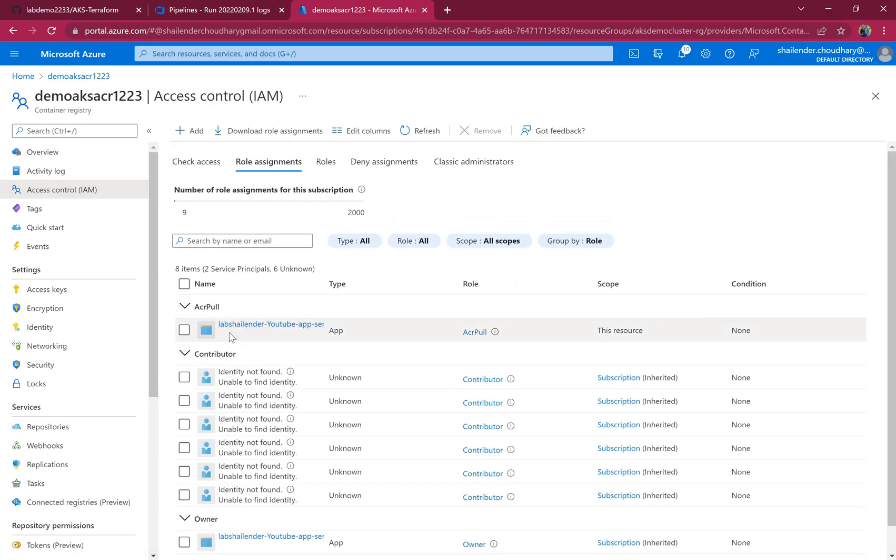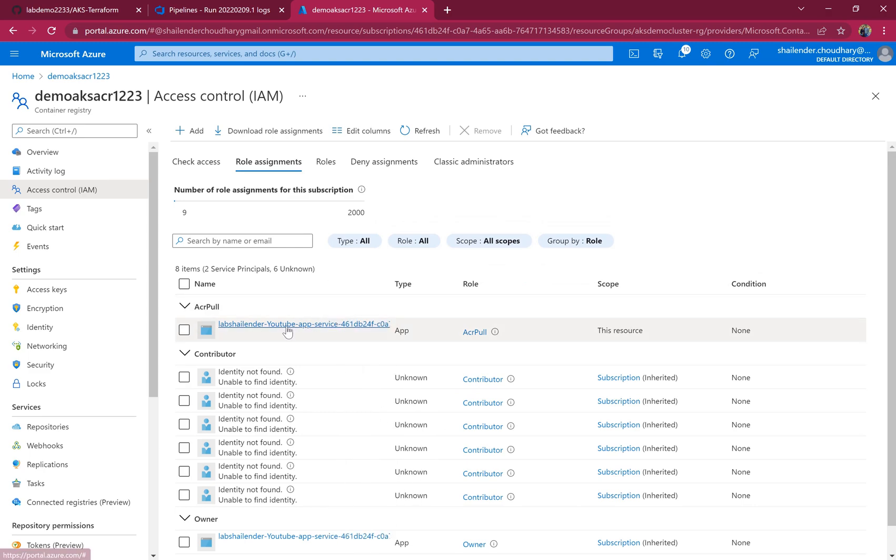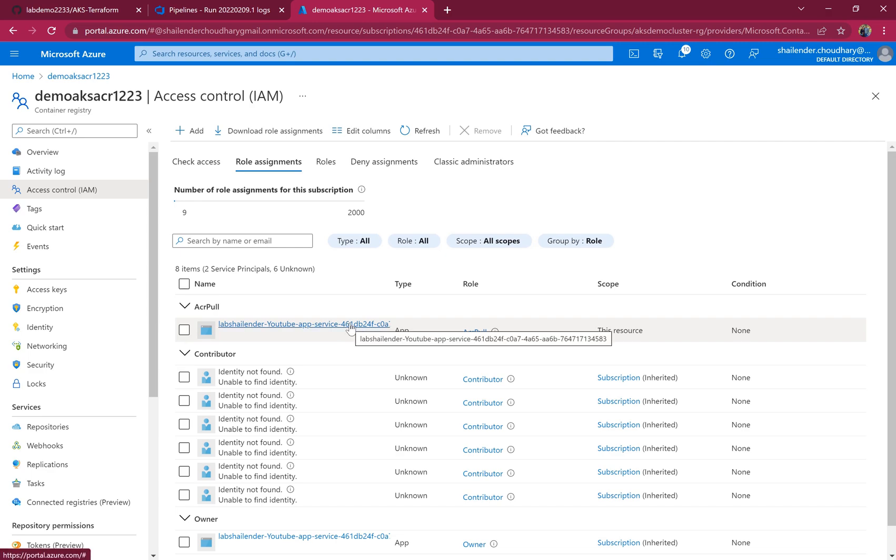Role assignments. You can see the lab Shalin service principal has the role of ACR pull, and this is the same service principal which is used by AKS. That means AKS can pull images from the ACR.